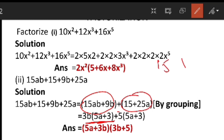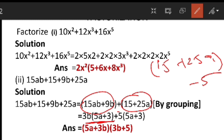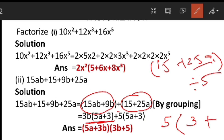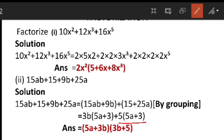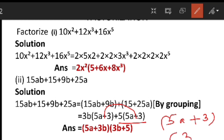Next group: 15 plus 25a. 15 and 25 can both be divided by 5. If I divide by 5, I take out 5 — and 15 is 3 times 5, plus 25a divided by 5 is 5a. So I can write this as 5 into (3 plus 5a). Here we are getting the same term, 5a plus 3, in both expressions. So I can take out 5a plus 3 as common, and write 3b plus 5 as the other factor.